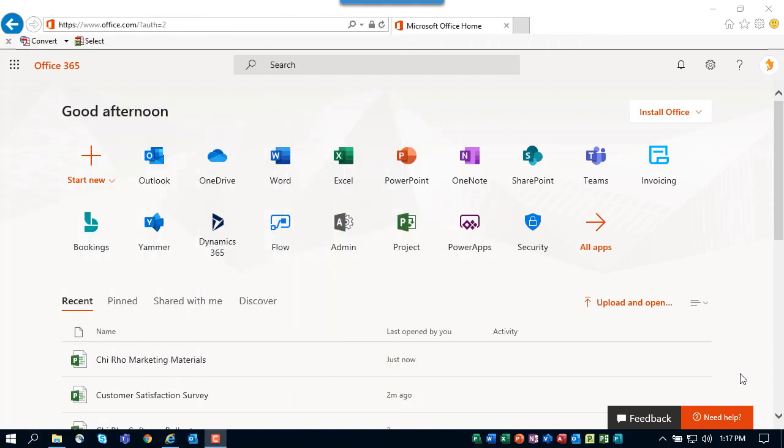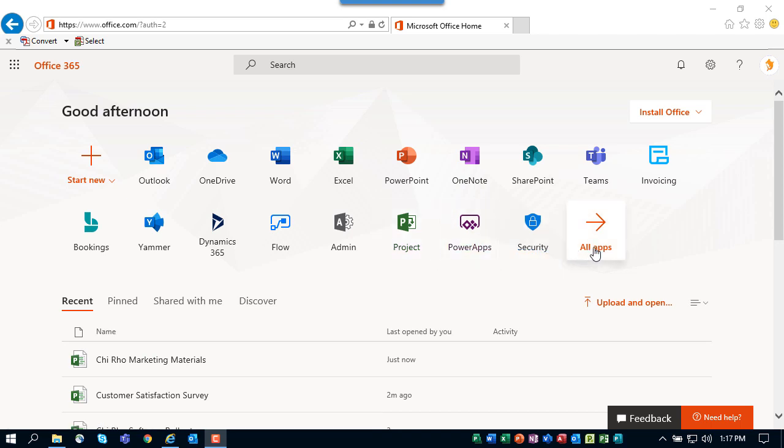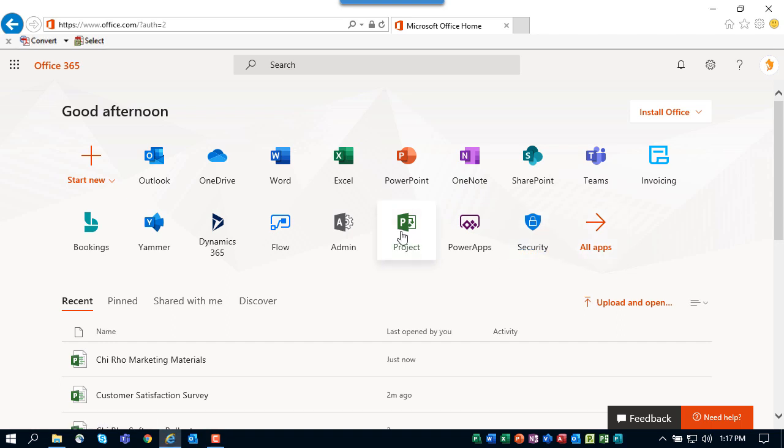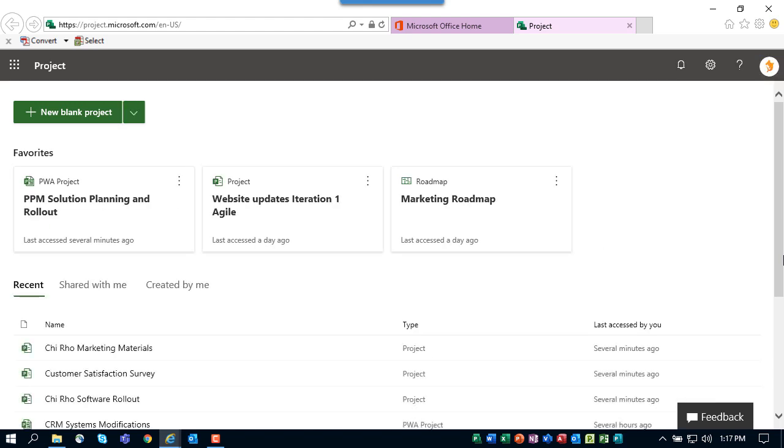Enough talking, let's see a demo of this new Project for the Web. To access the new Project for the Web, launch your web browser and navigate to the home page of your organization's Office 365 portal. On the home page, locate the project icon. If you don't see it on the home page, click the all apps icon and you will find it. When you click the project icon, the system displays the project home page.